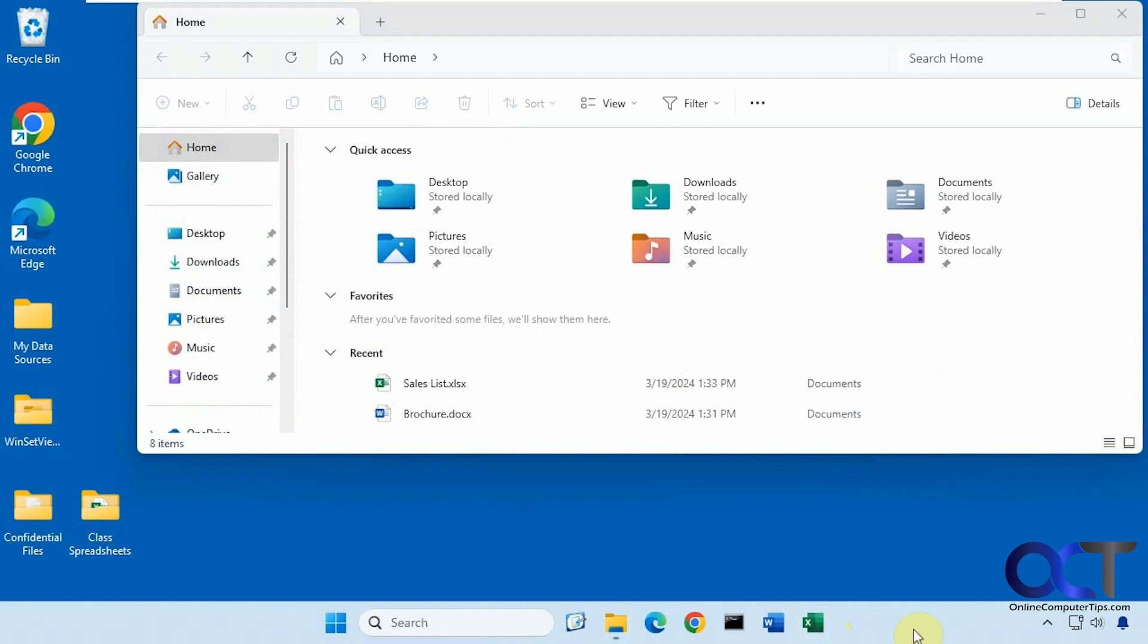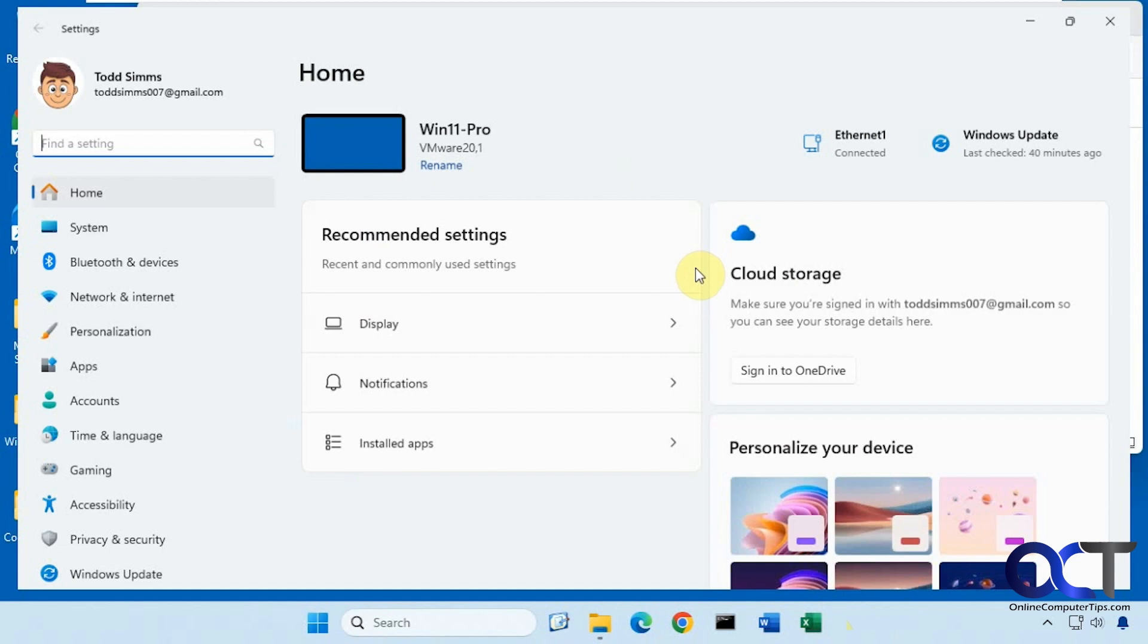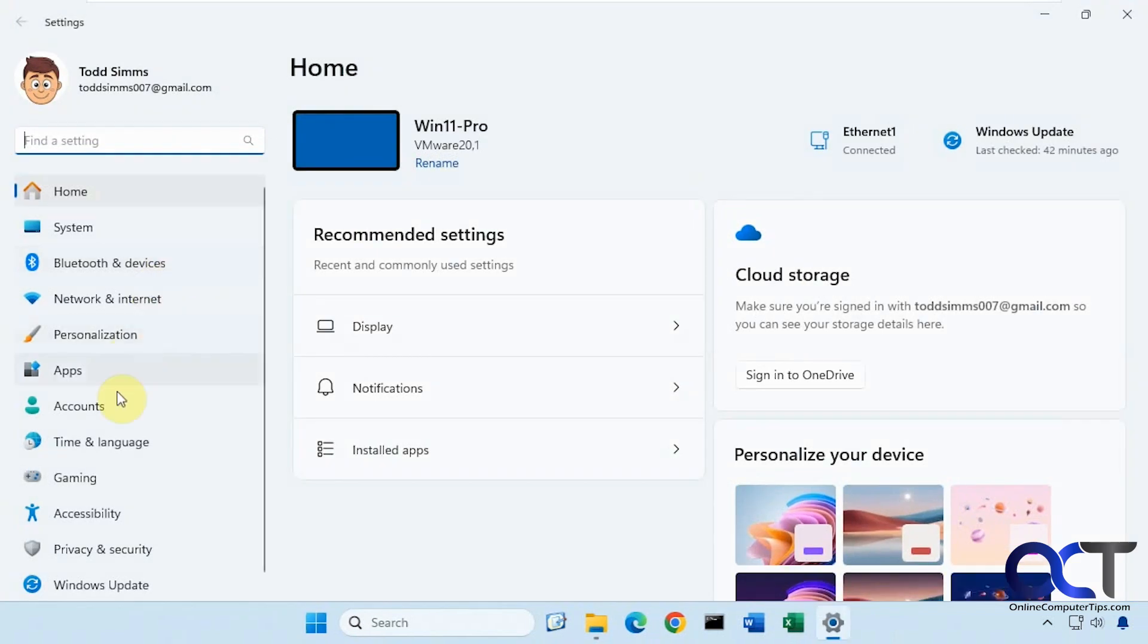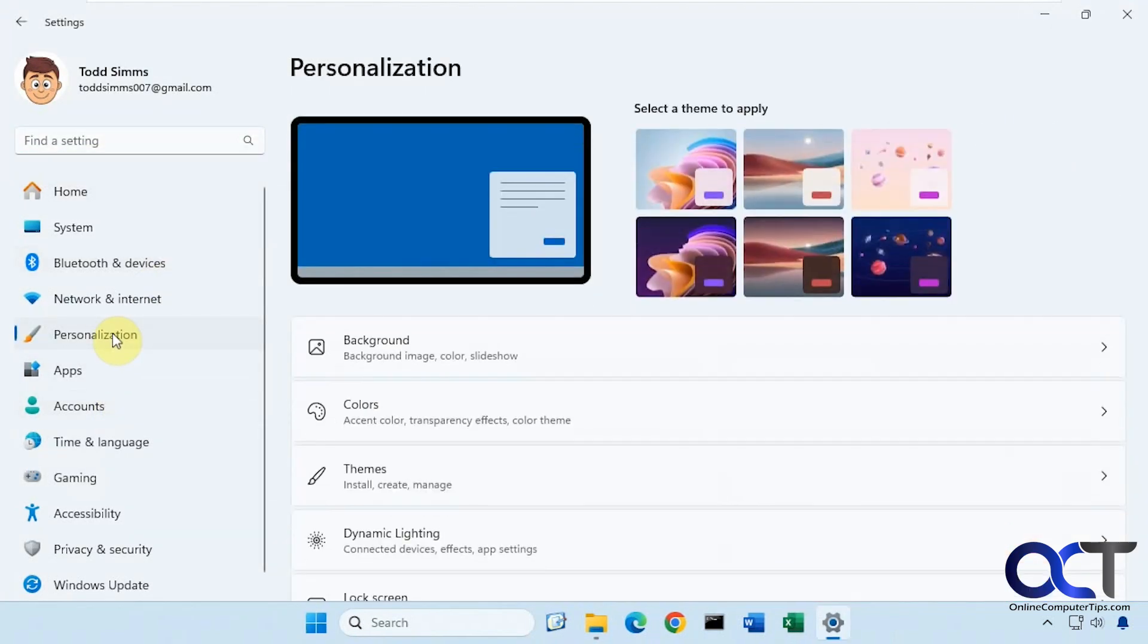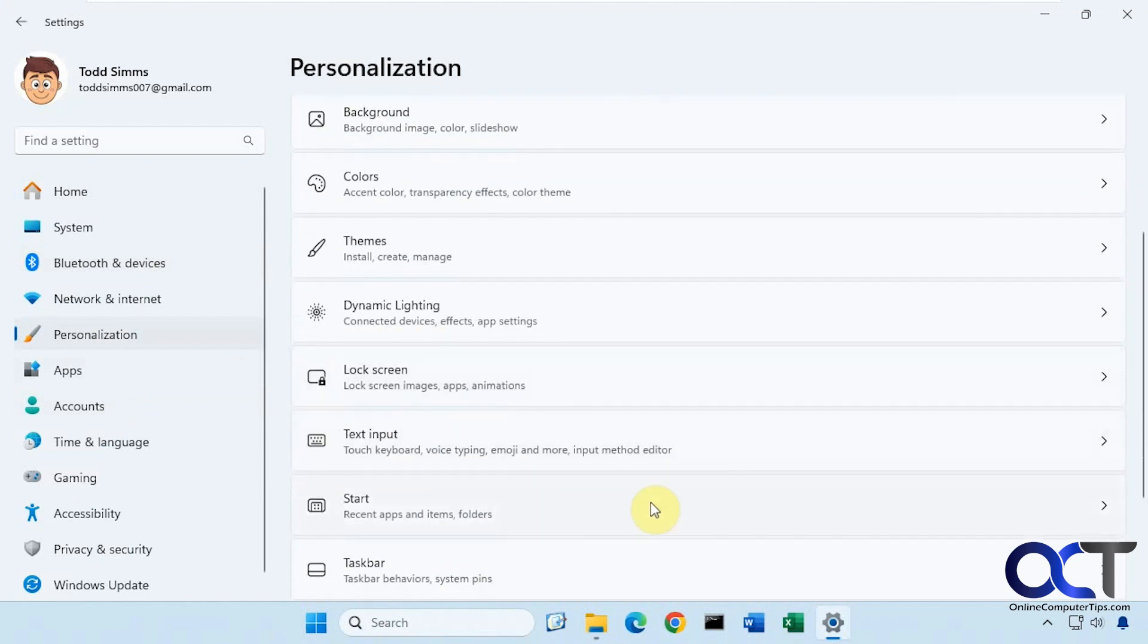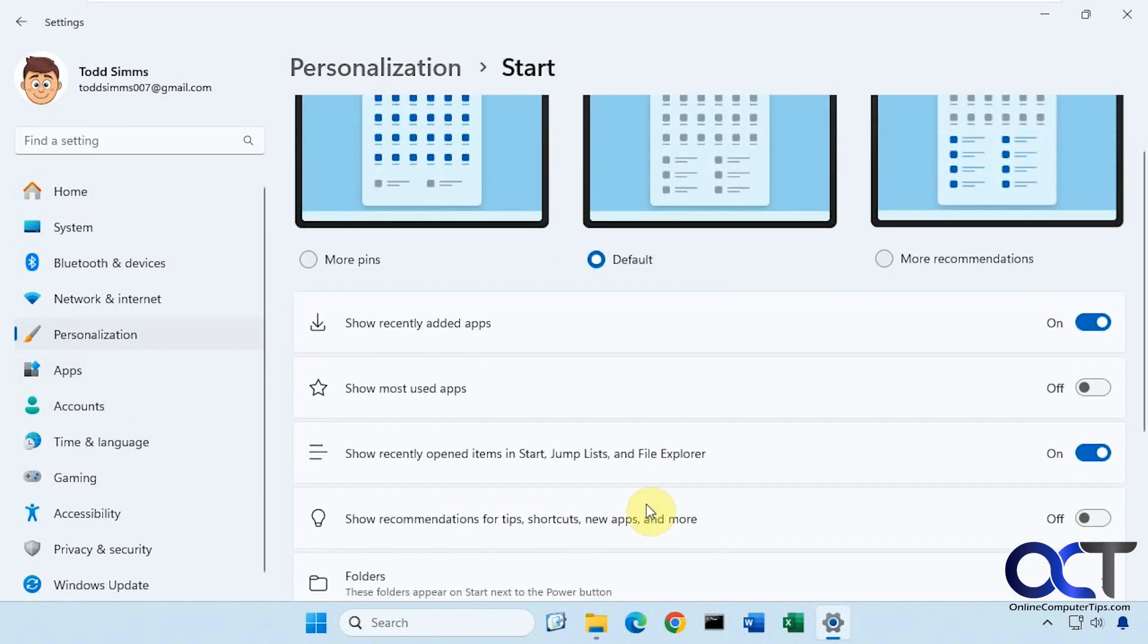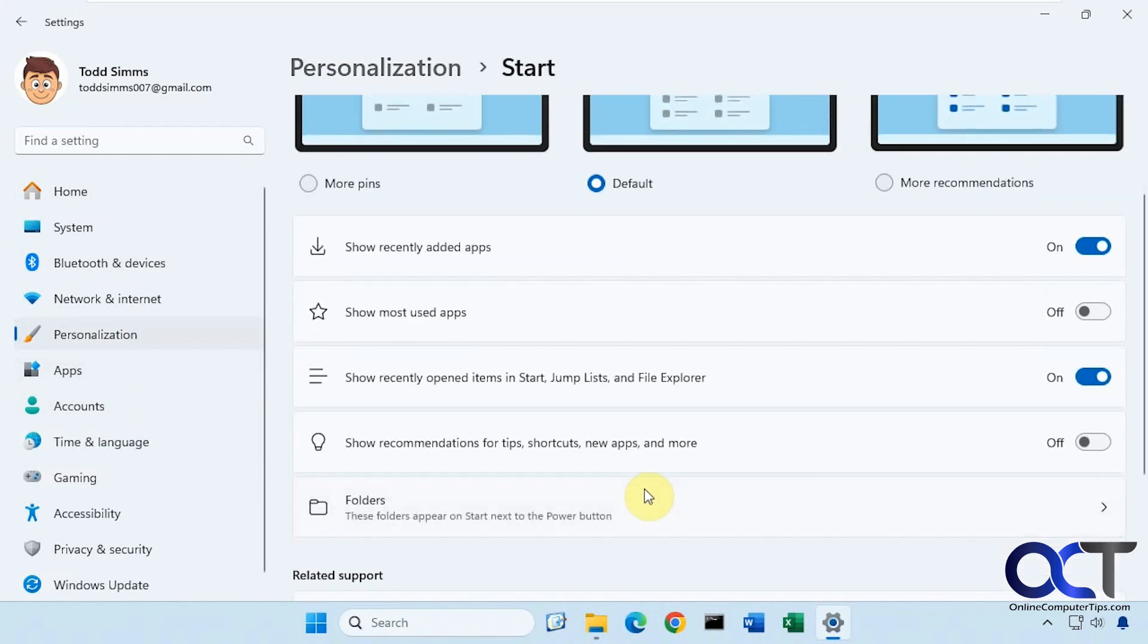So to change the options for the jump list, you'll need to go to the Windows settings, personalization, start. And then you can see here you have a show recently opened items in start, jump list, and File Explorer.